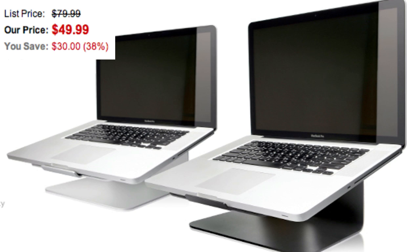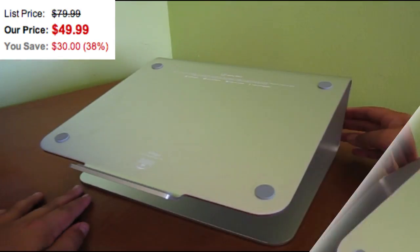It costs $49.99 and comes in two colors, silver which is shown, and black. Let's get into the review.